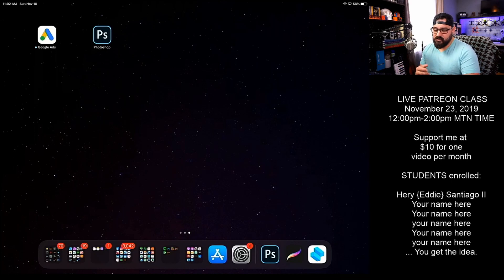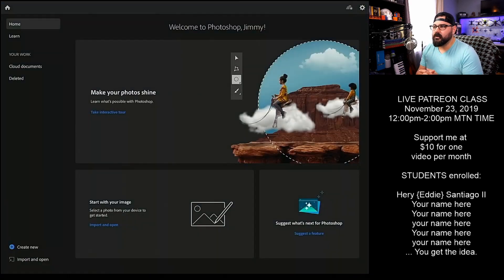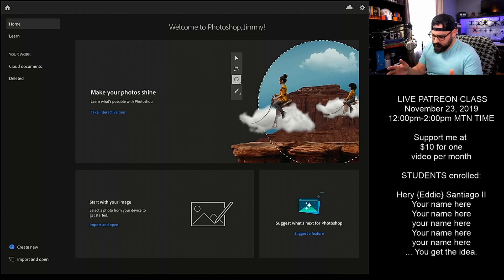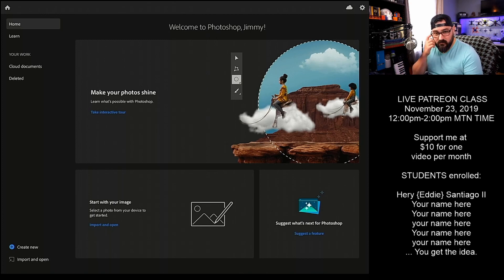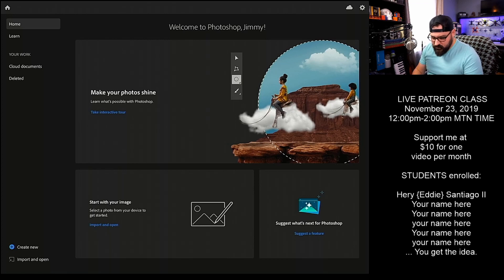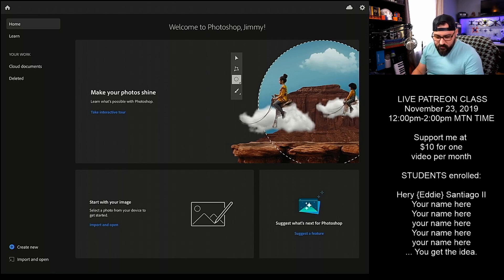And I guess the original Photoshop on PC as well. Let's go ahead and open it up. We enter into the screen they always have. Some of these intro screens are just so obnoxious to me — I don't need an intro screen on how to do stuff. I'd rather learn on my own. It says: make your photo shine, learn what's possible, start with your image, select a photo, suggest what's next in Photoshop.